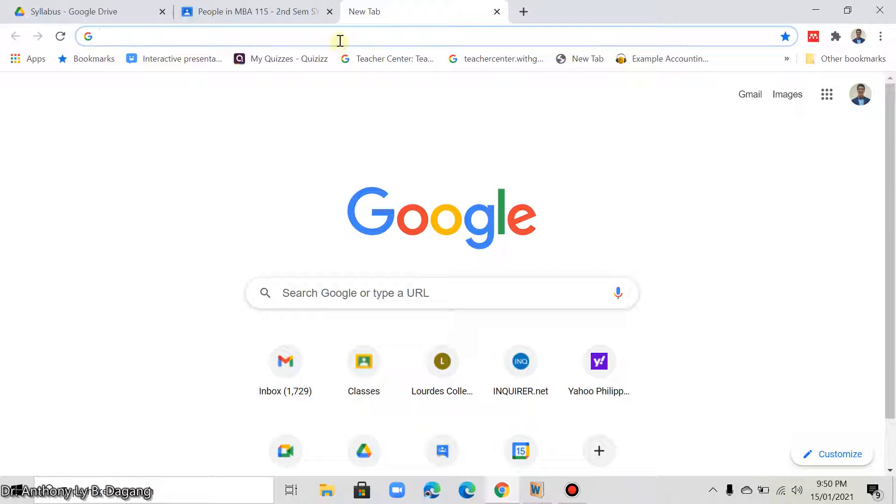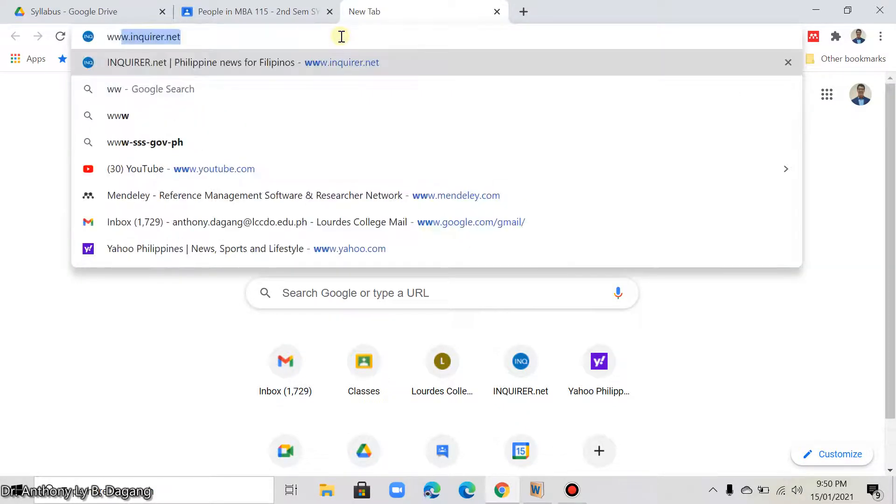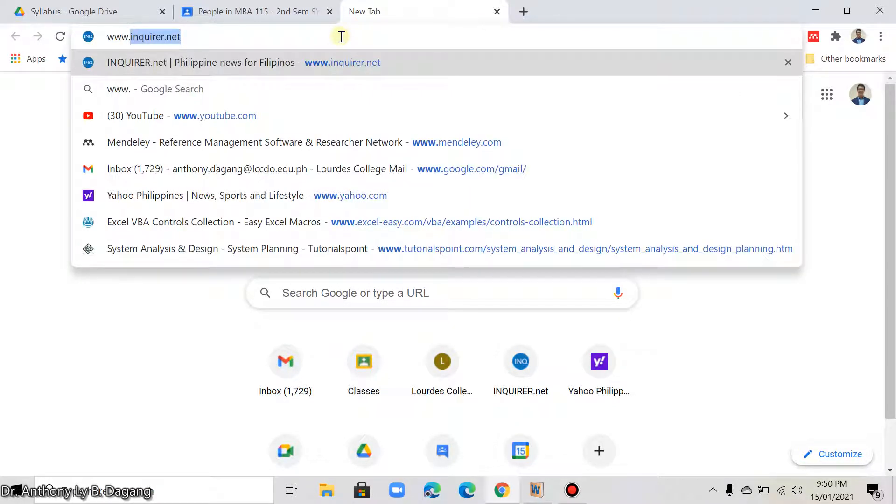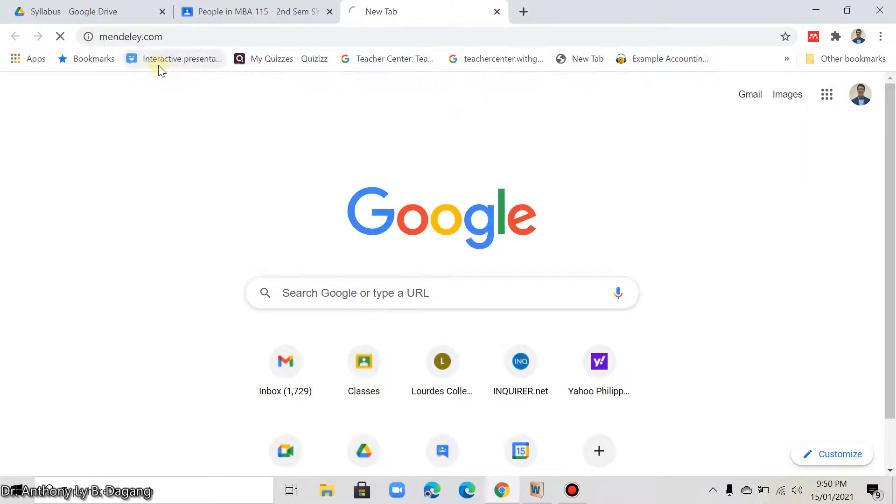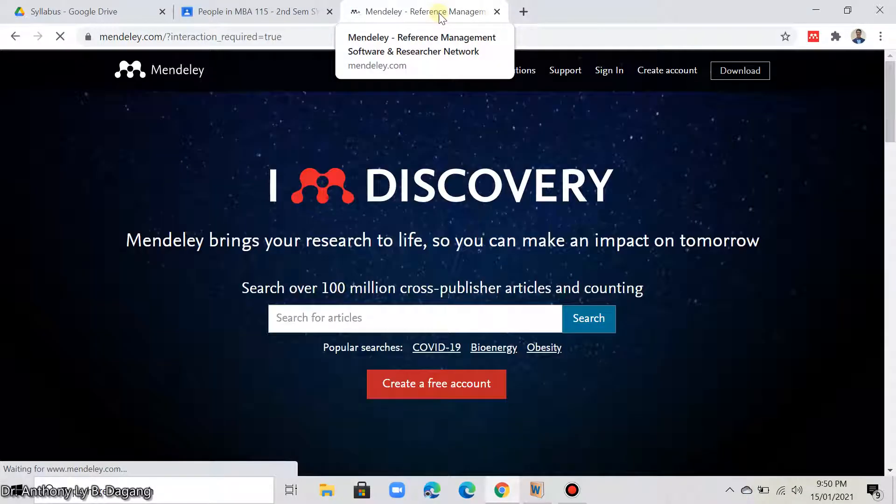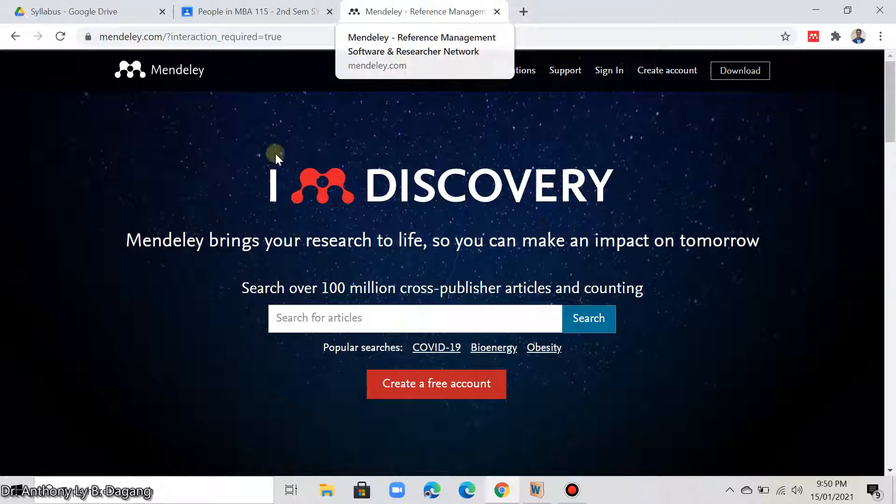So, open your browser and go to www.mendeley.com. This is the Mendeley website.